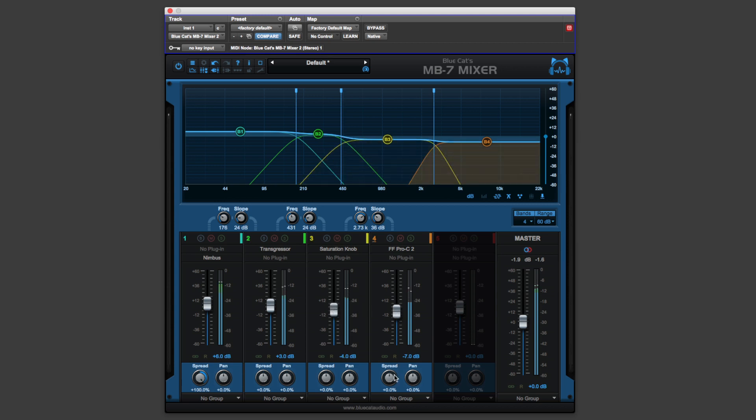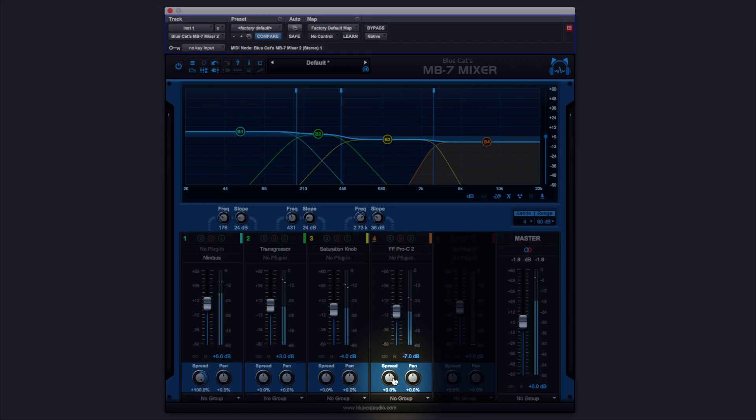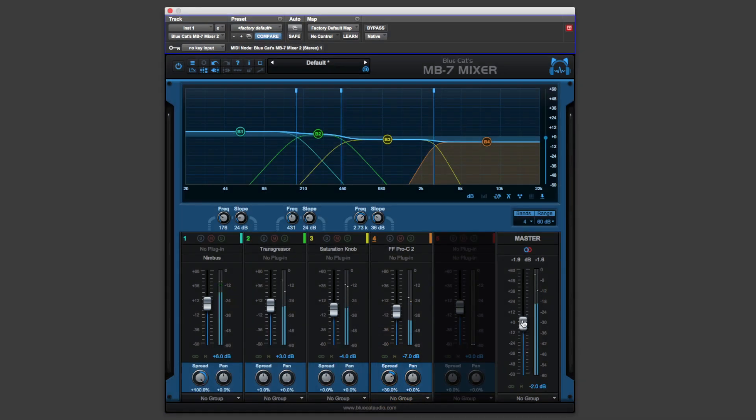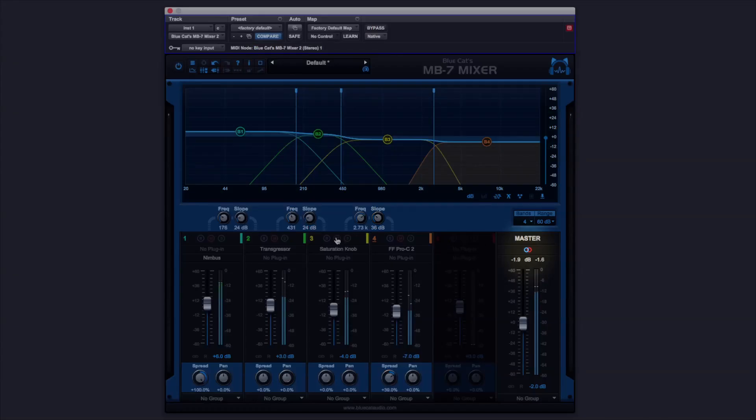Maybe that top end could be spread out a little bit more. If we needed to check things in mono, we can do that very easily here.